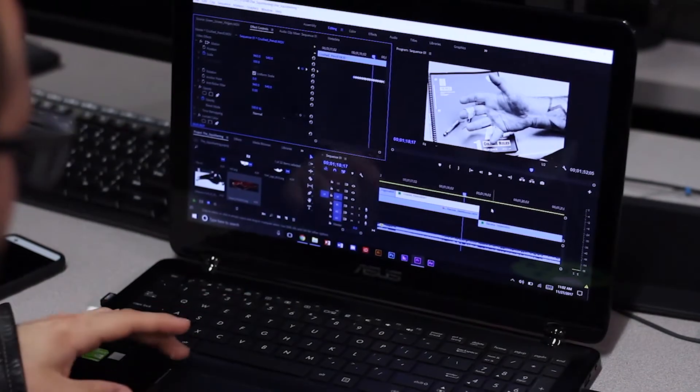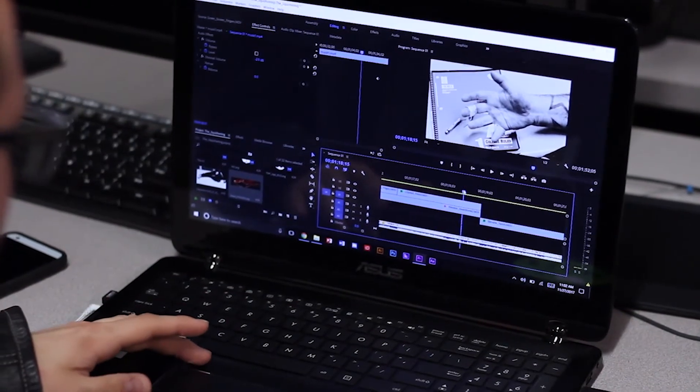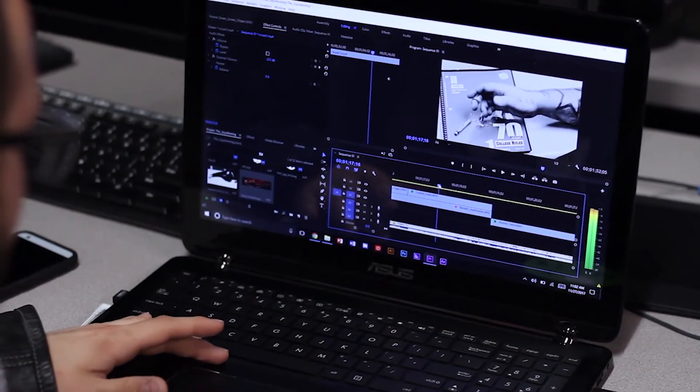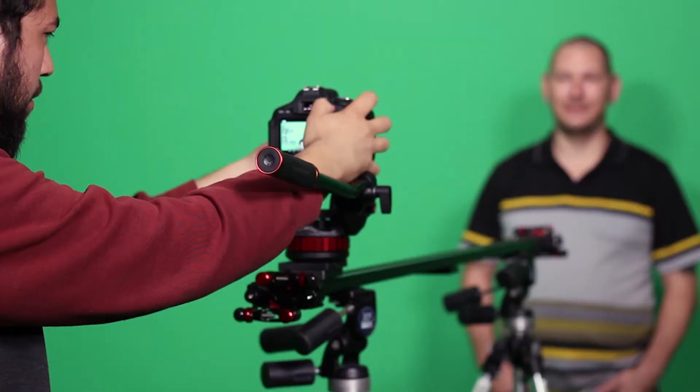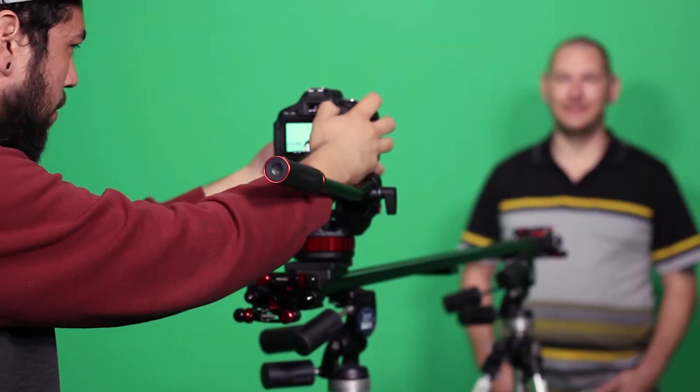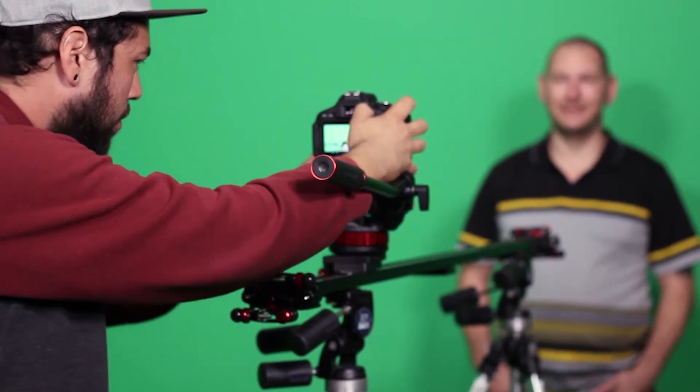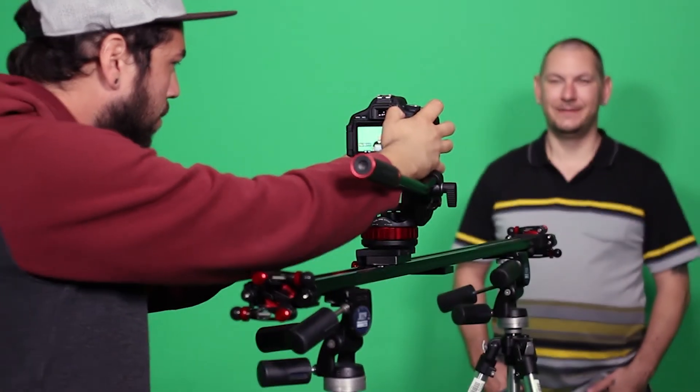A fully equipped Mac and PC lab, practice with high-quality filming equipment.